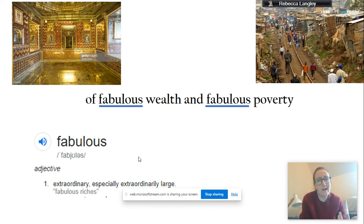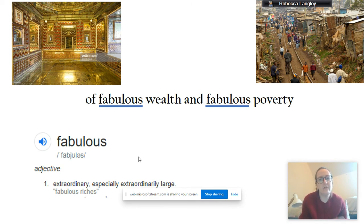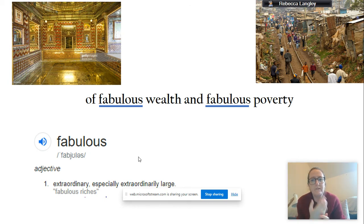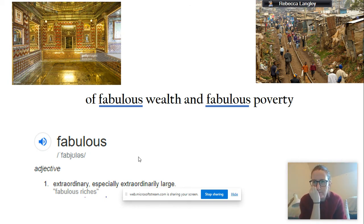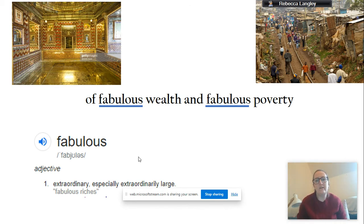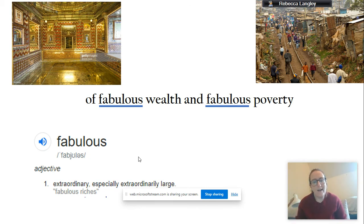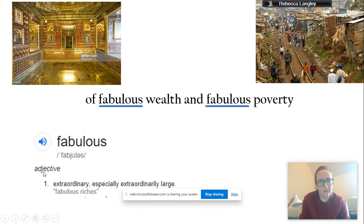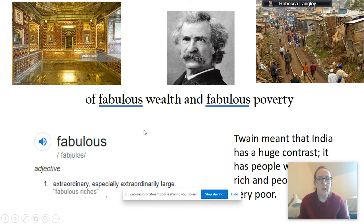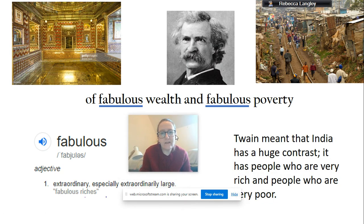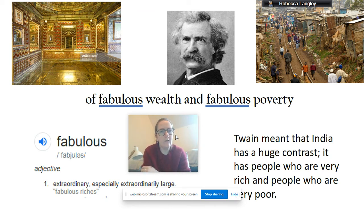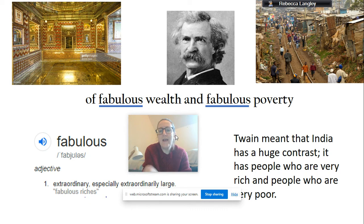There we go. So, you can see on the left, that's one of the Indian palaces, very rich, very opulent. But then, unfortunately, lots of Indian people live in slums that are on the right of your screen at the moment. And, they literally, they don't have a house to live in, you know, they have to build it out of kind of tin and even cardboard. So, India is such a land of contrast. So, I think that's what Twain was trying to get across there. Twain meant that India has huge contrast. It has people who are very rich and people who are very poor.